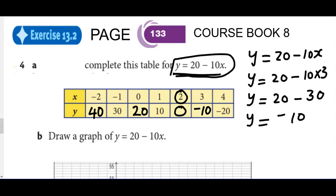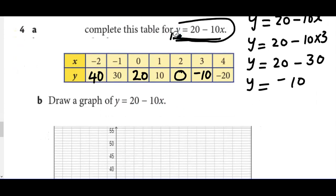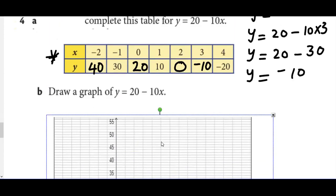Now we move to part B: draw a graph of y equals to 20 minus 10x. We have completed the table values, so we're going to transfer those numbers to the graph paper. The graph paper should have the maximum number on Y as 40, and the minimum number on Y as negative 20.